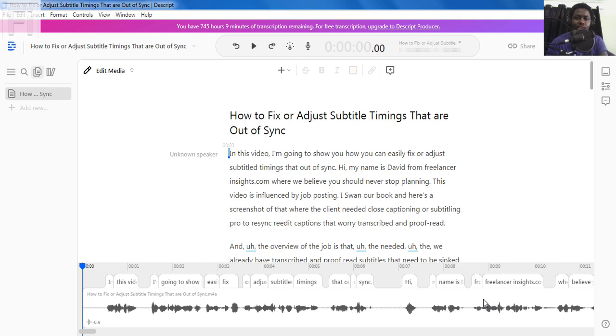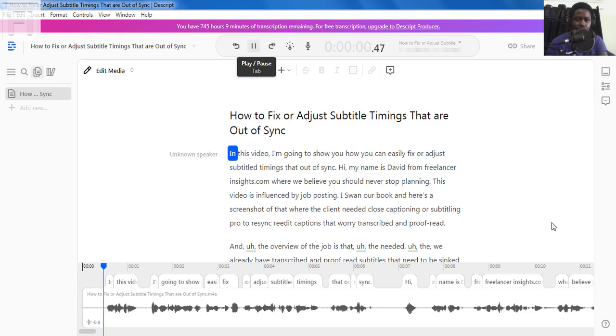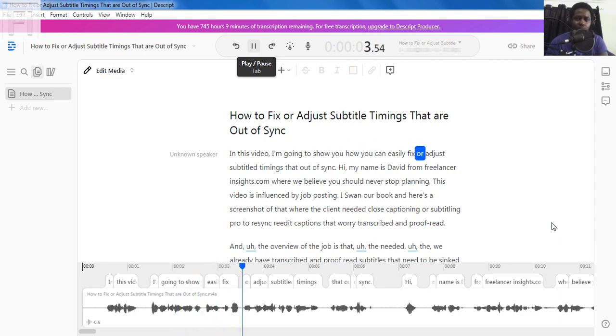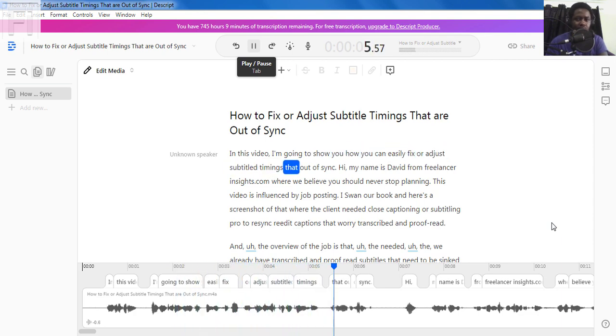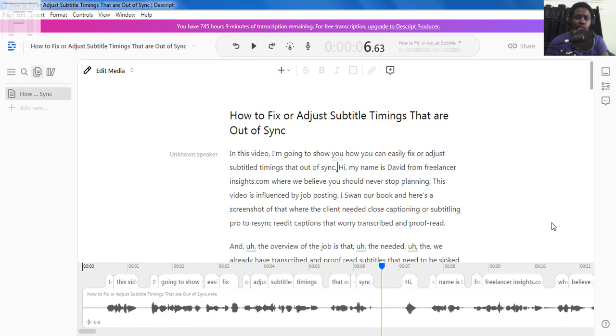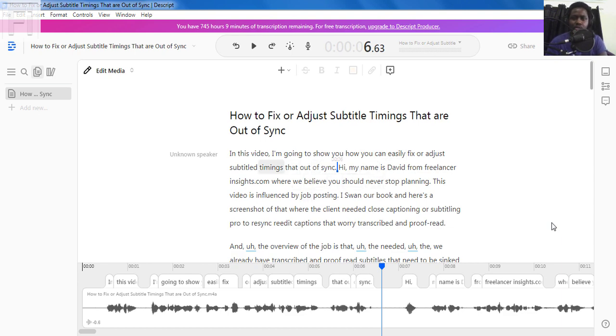Once Descript is done automatically transcribing the audio, it's going to populate it on the canvas. It's a pretty decent transcript, but we can listen through. In this video, I'm going to show you how you can easily fix or adjust subtitle timings that are out of sync. We can appreciate that the transcript that has been produced is pretty good in terms of punctuation, capitalization, and particularly just picking up everything as it should be. It's an automatic transcript, fairly good.